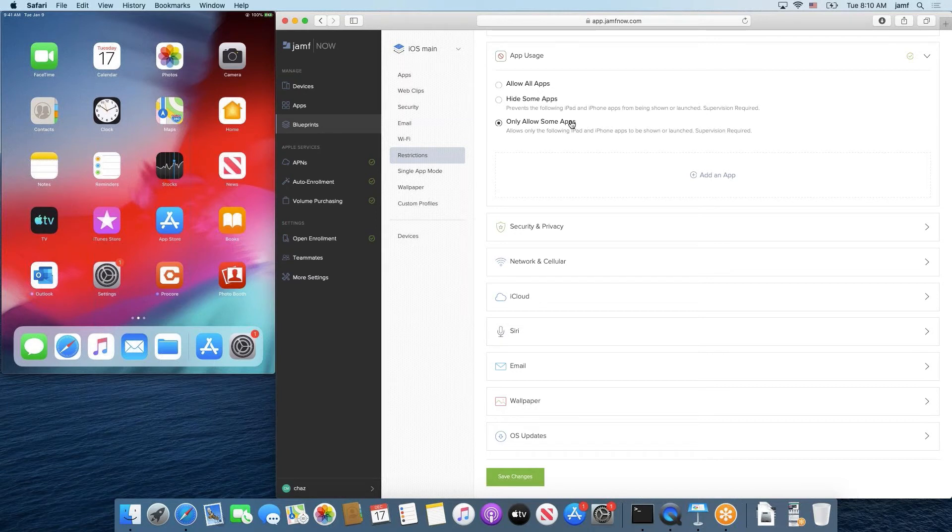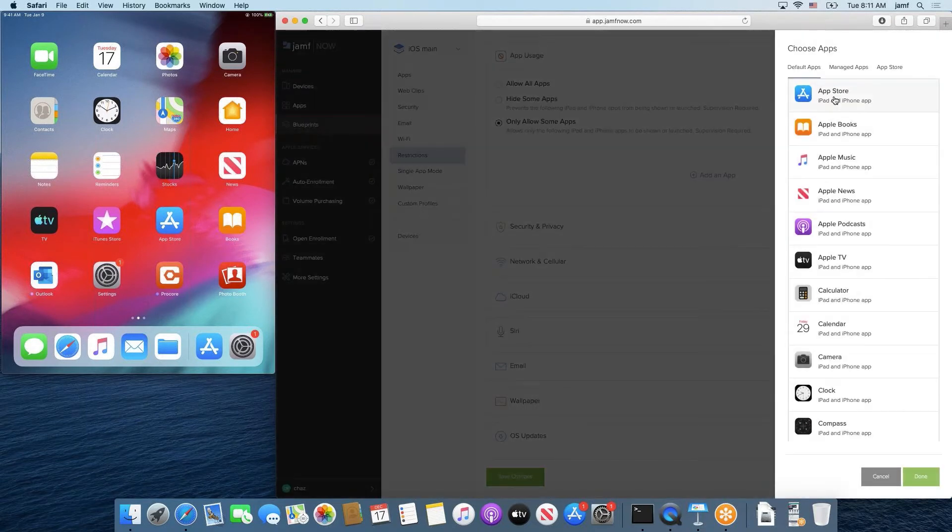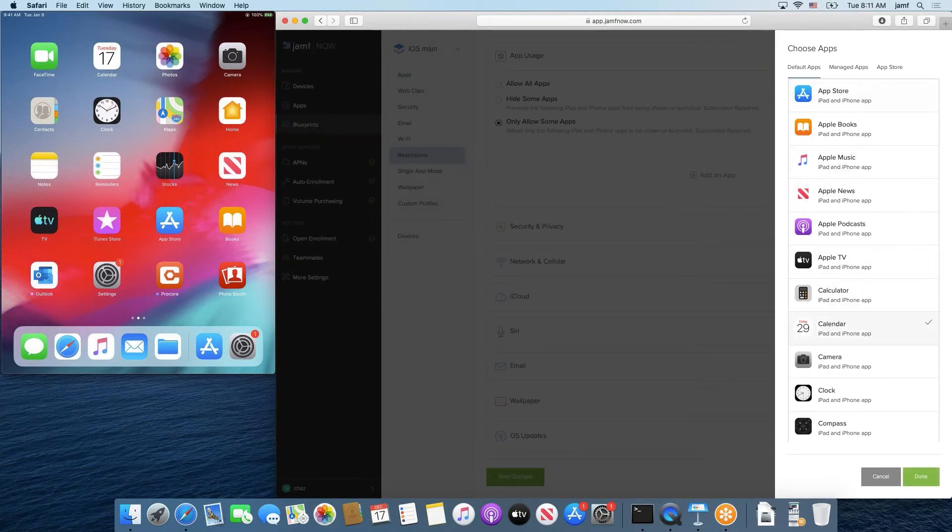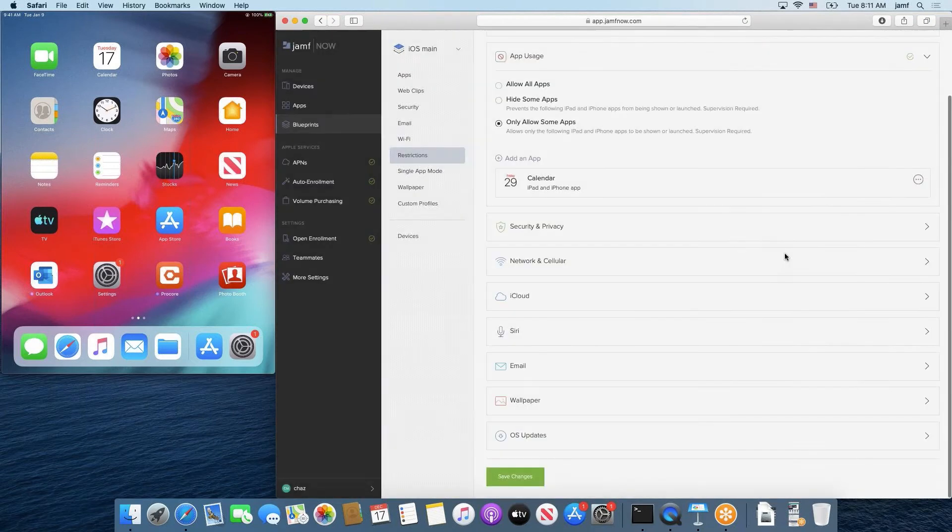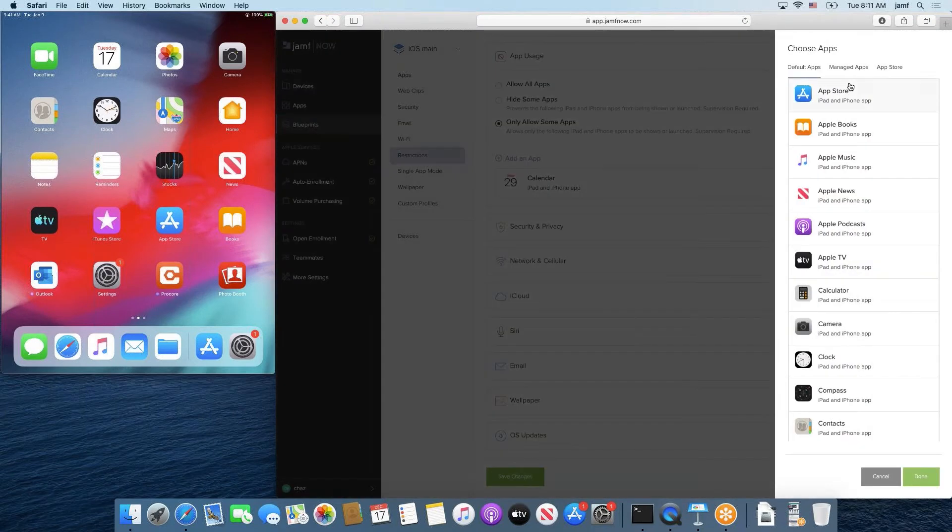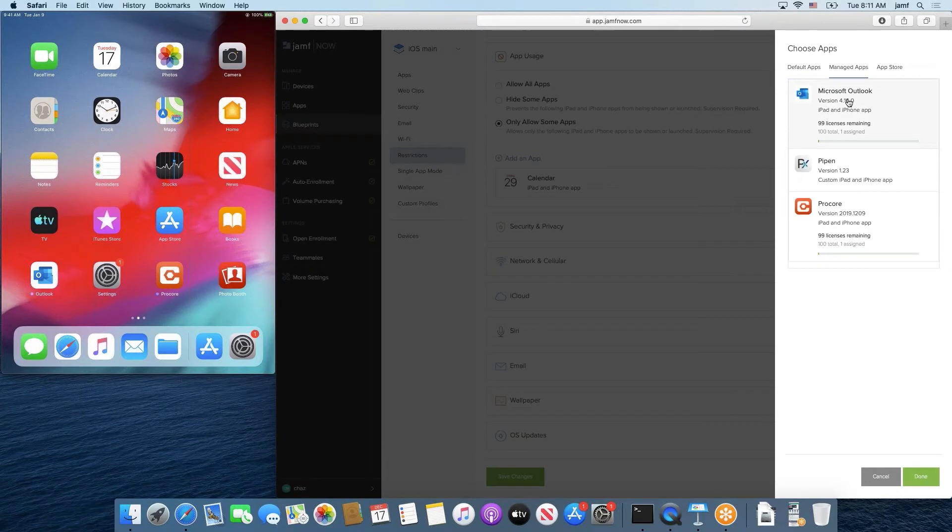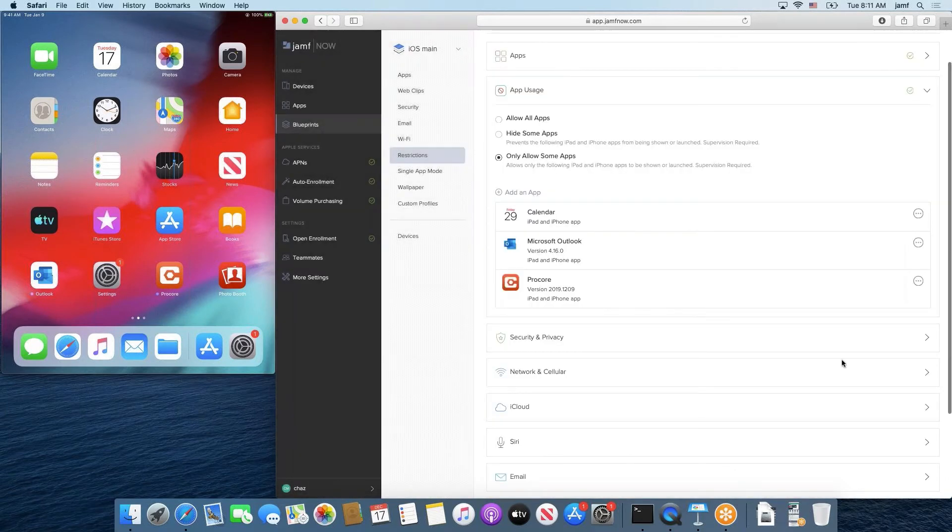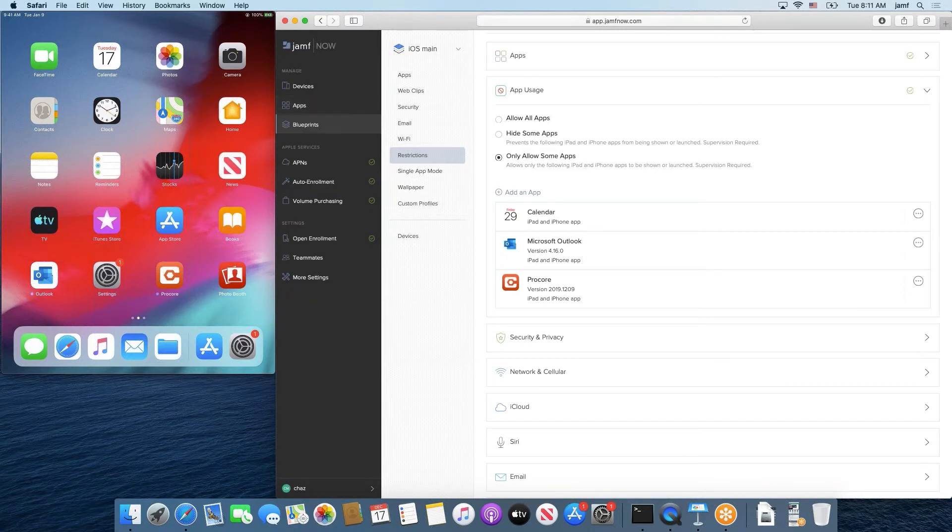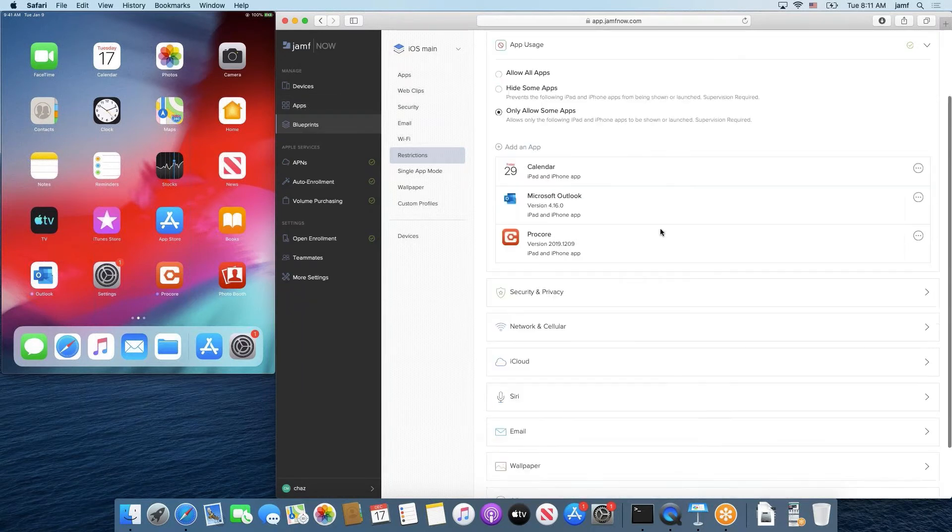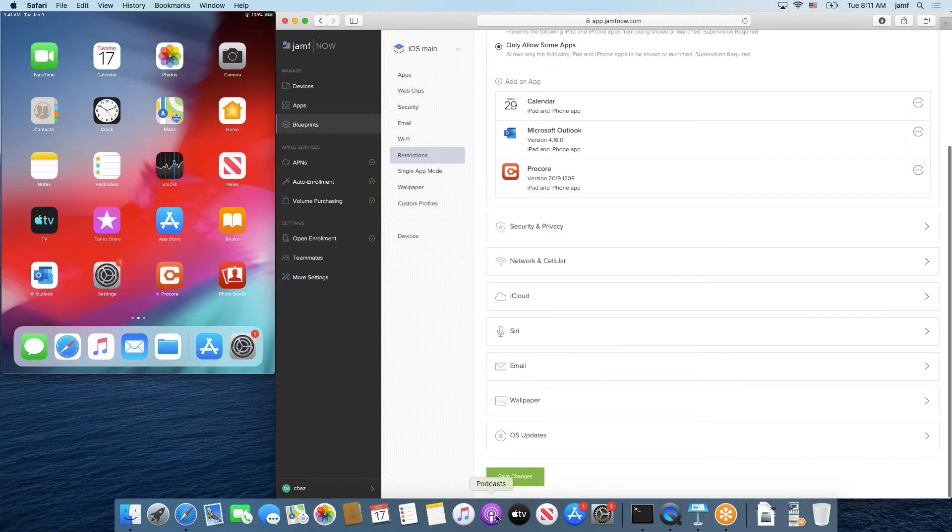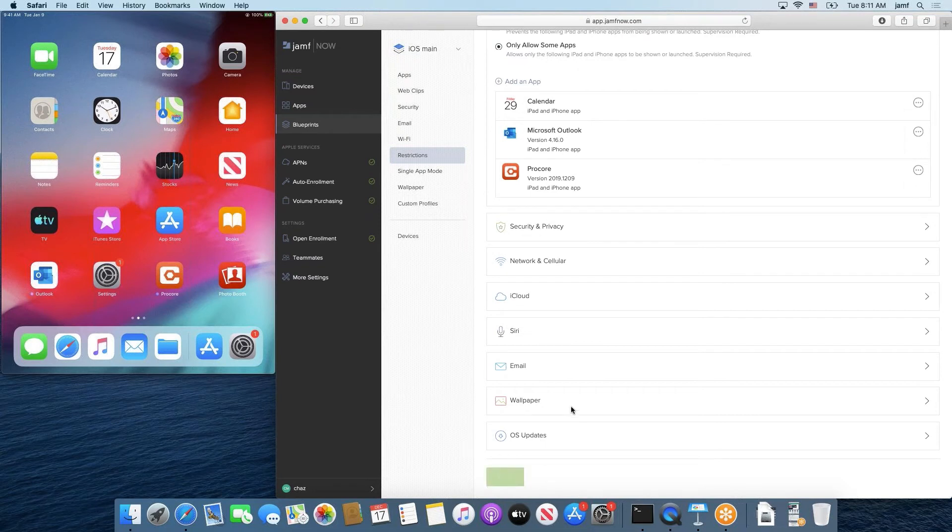To do that, that is something we can definitely do. We would do only allow some apps. We would select the apps that we only want them to use. So in this case, we'll select Calendar, which is under this default apps list because this is a natively installed app for iOS. And then managed apps, we're going to choose our Outlook and our Procore, which are two managed apps that we have under our manage apps tab there.